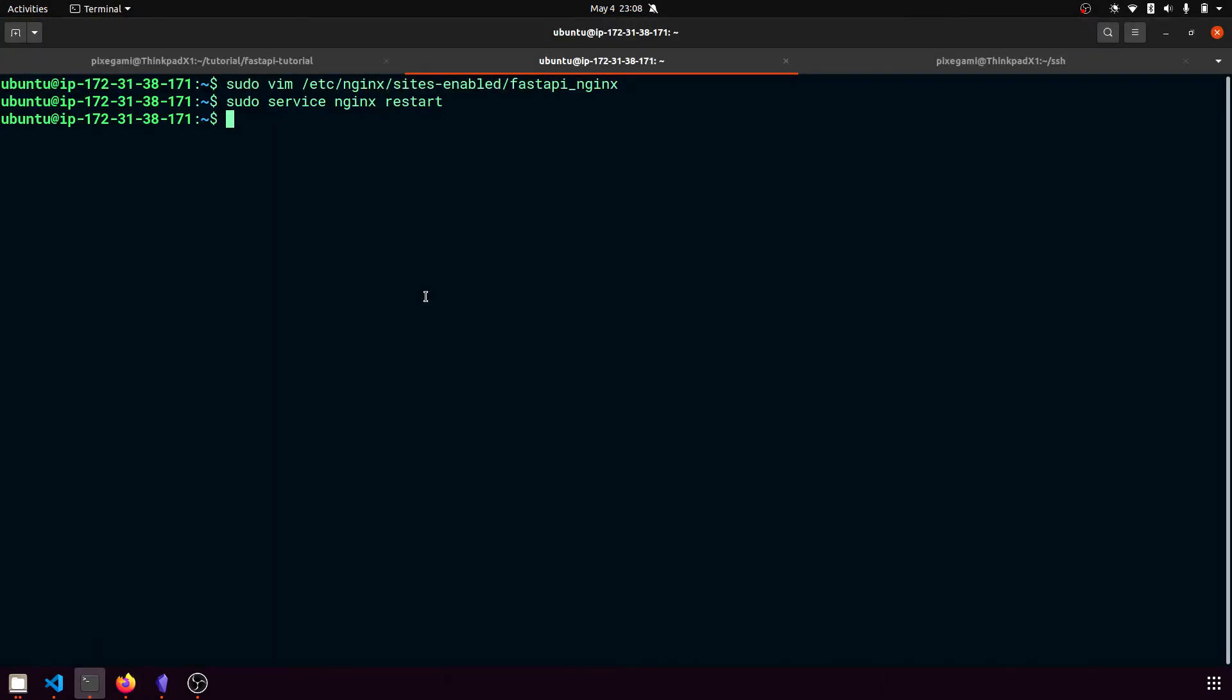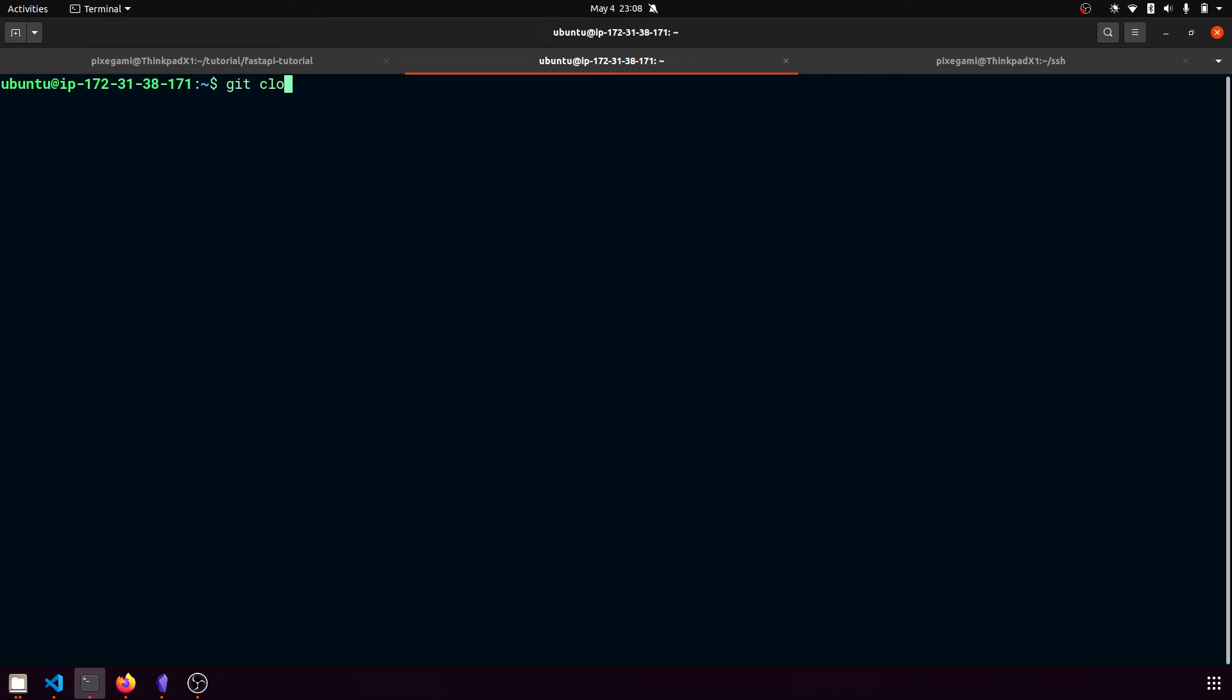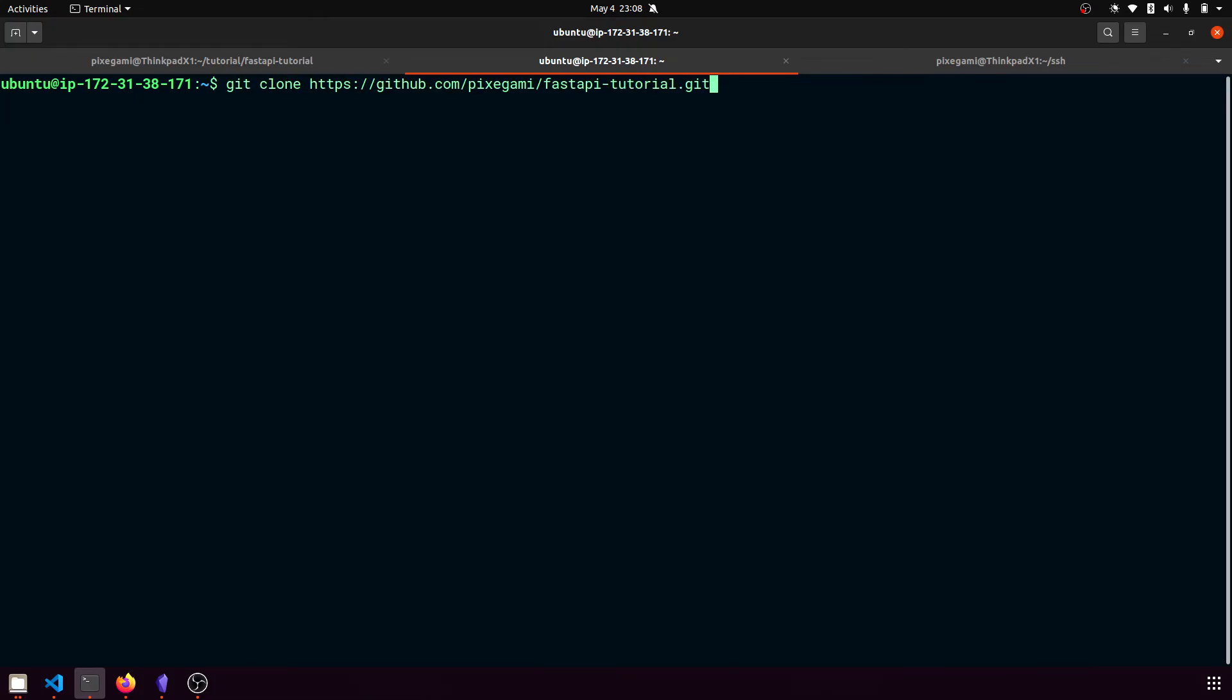And then go back to your terminal here and then type git clone and paste that GitHub link. GitHub.com slash pixagami slash fastapi tutorial.git or whatever your repository that you want to use is.